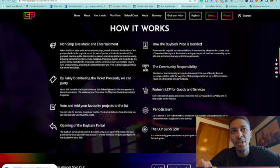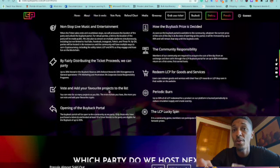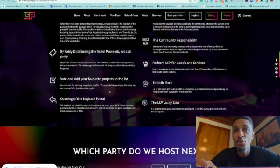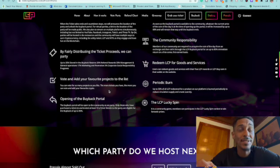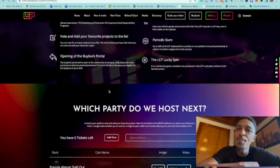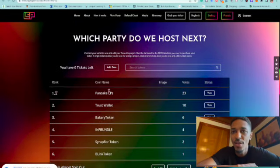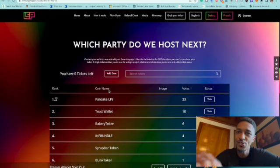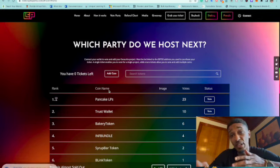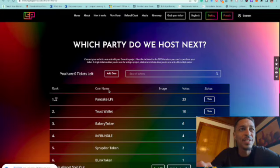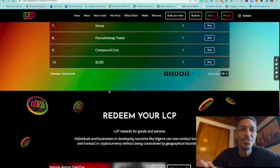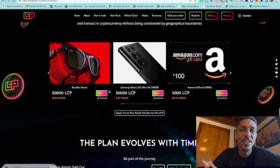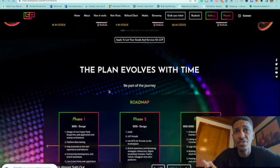So they have a periodic burn. Up to 50 percent of all LCP redeemed for a product on our platform is burned periodically to reduce circulation supply and create scarcity. Alright, so they got parties on here, man. This is going to be the new way. Guys, comment and let me know, do you think this would be the new way that they'll be doing parties and they would be having parties online? Because this coin is getting a lot of traction around the industry. Okay, so the rewards you can get is some sunglasses, a cell phone.